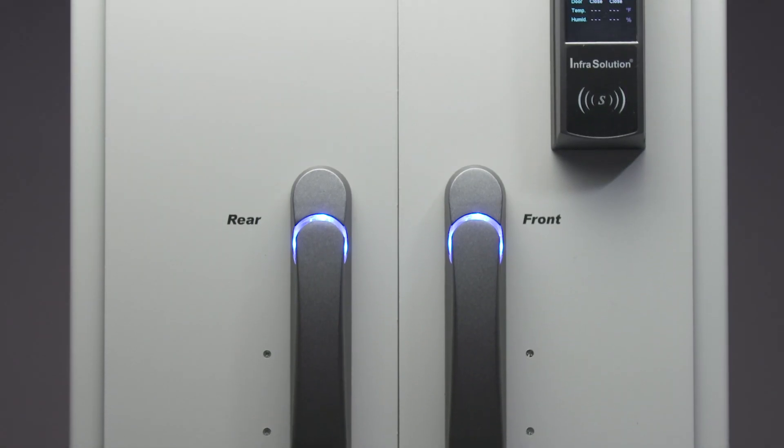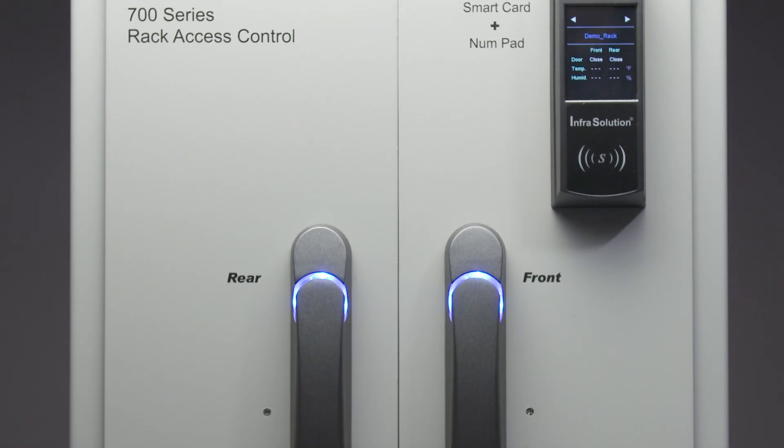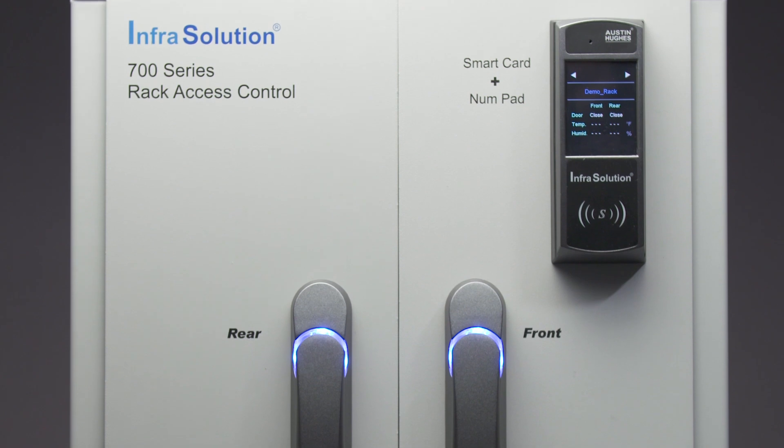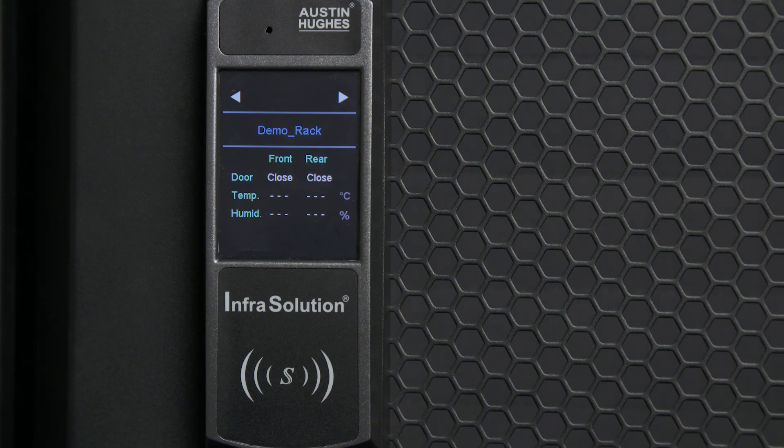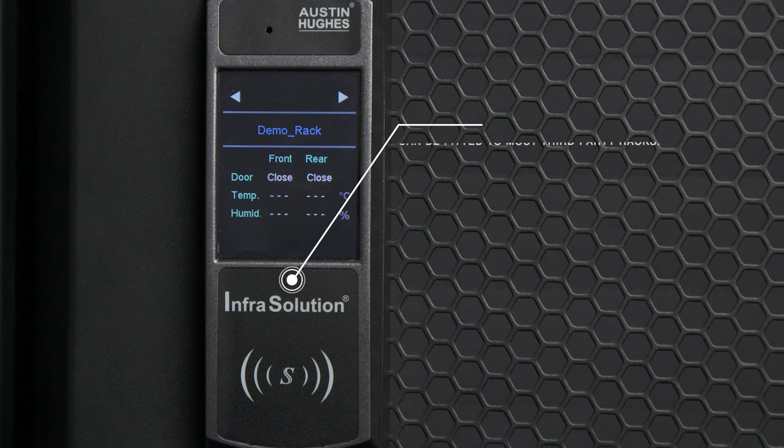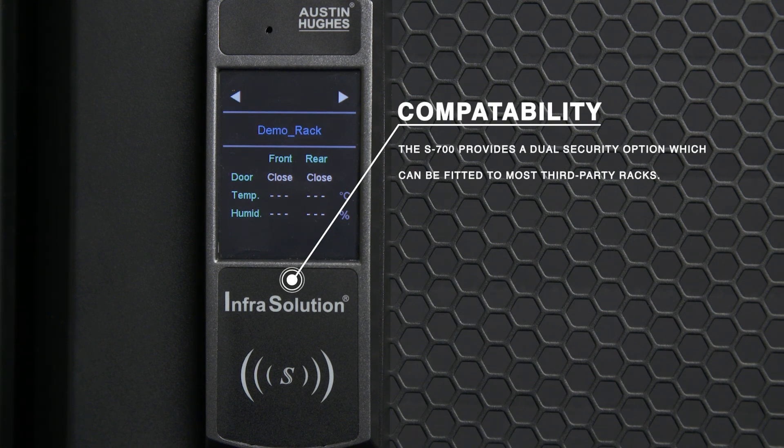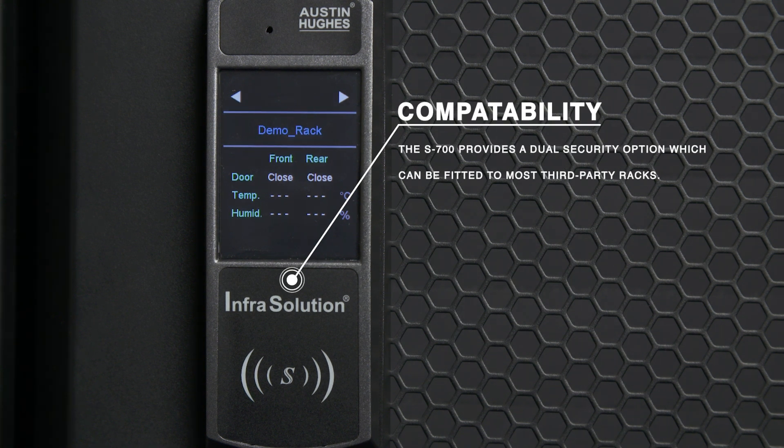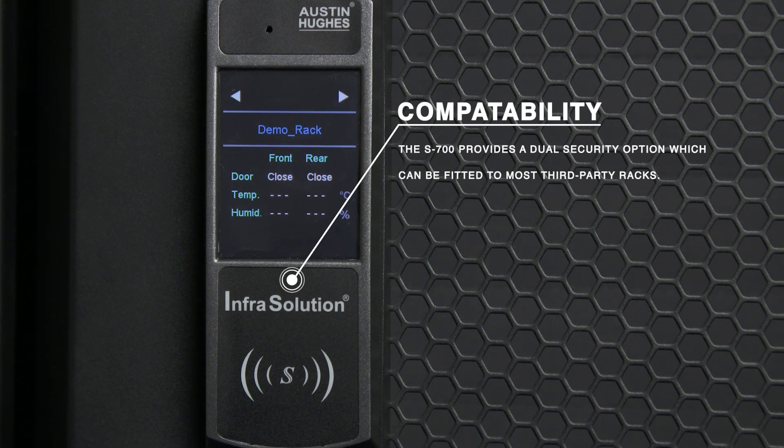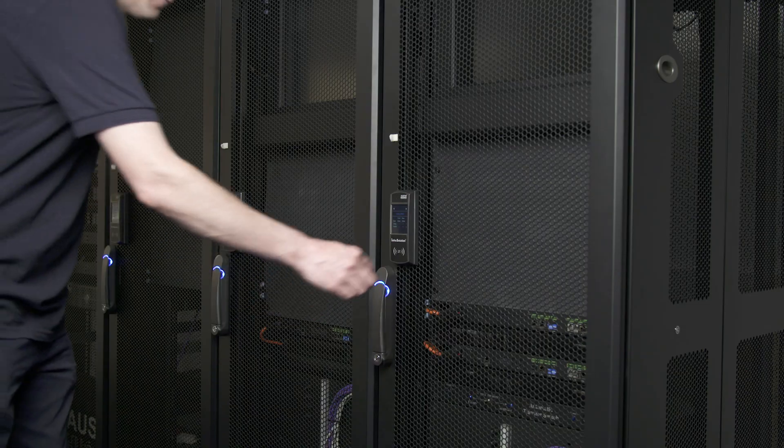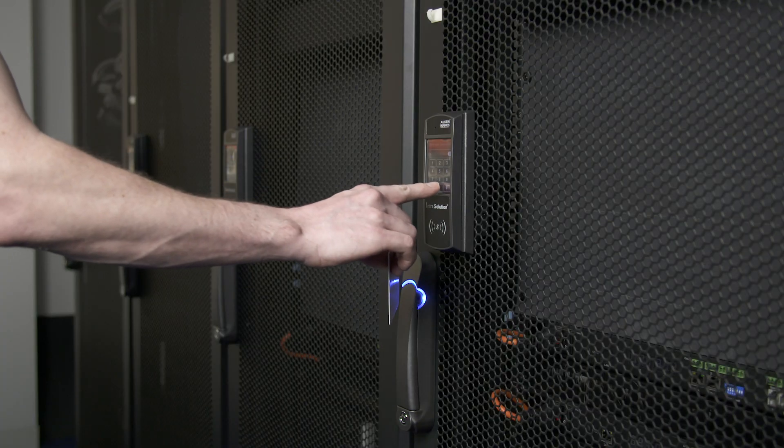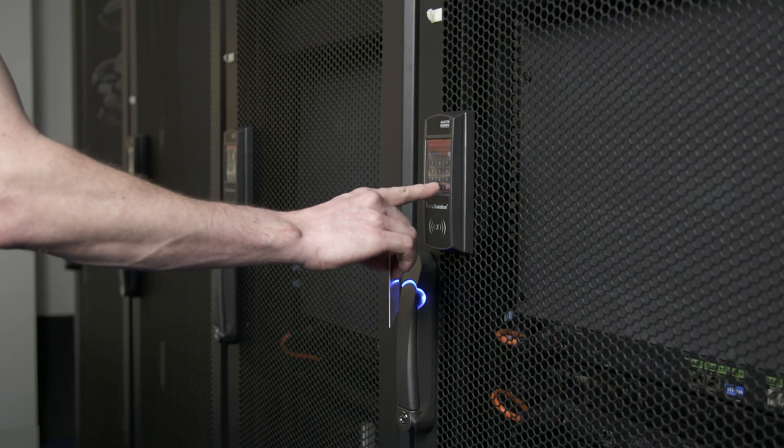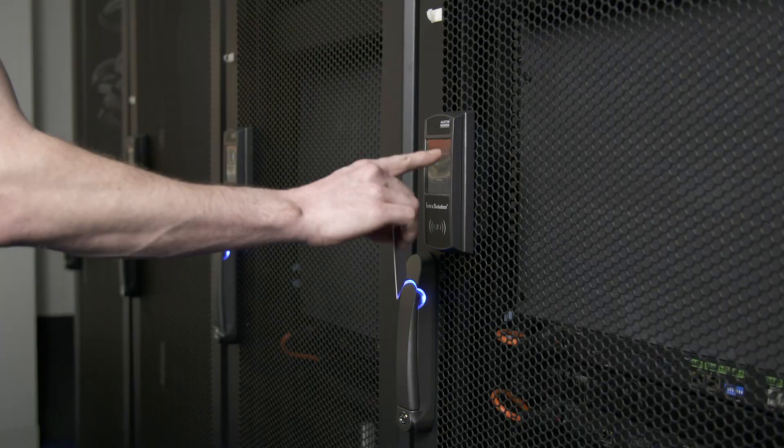InfraSolution S700 is a standalone rack smart card access control solution from Austin Hughes. The S700 provides a dual security option which can be fitted to most third-party racks. Via a keypad and smart card, the InfraSolution S700 allows two-factor authentication to verify user ID.